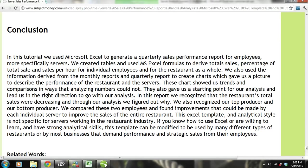In this tutorial, we used Microsoft Excel to generate a quarterly sales performance report for servers. We created tables and used Excel formulas to derive total sales, percentage of total sales, and sales per hour for individual employees and for the restaurant as a whole. We also used information from the monthly and quarterly reports to create charts, which gave us a visual picture of restaurant and server performance, showing trends and comparisons that analyzing numbers alone could not do. We recognized that the restaurant's total sales were decreasing, figured out why, identified our top and bottom producers, compared them, and found improvements.